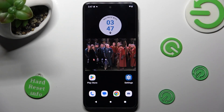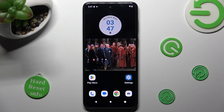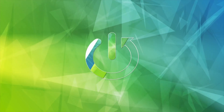Hi, in front of me is the Motorola Moto G13, and today I would like to show you how you can resize icons on this Motorola.